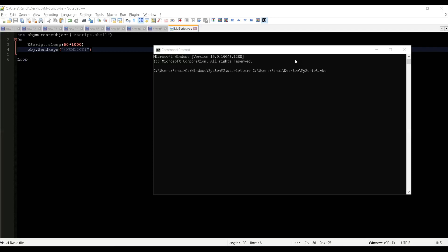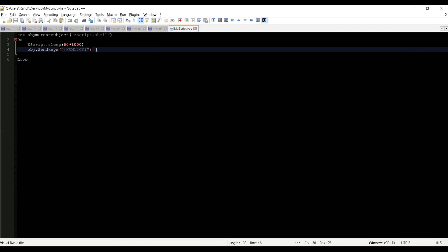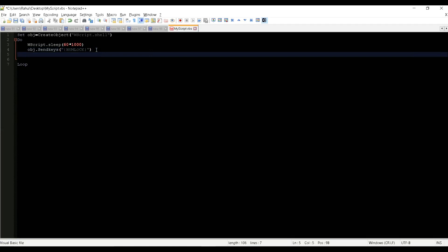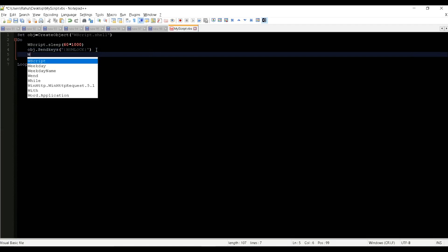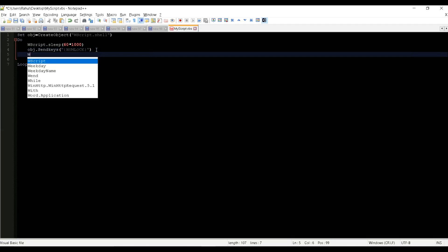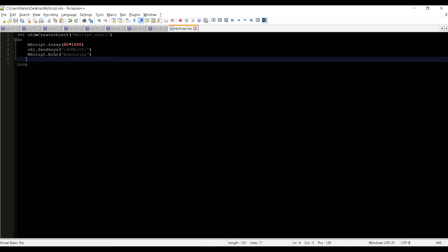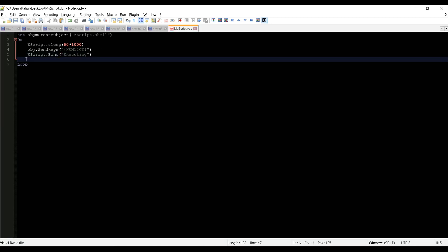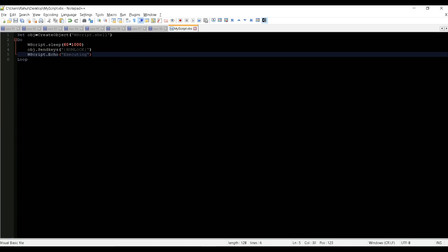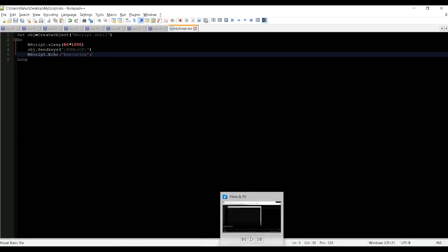Before executing the script, let me add one more line to our VB script because that will help to easily understand how the script will execute. So let me add a message box to our script. WScript.Echo, I'm typing like Executing. So this will help to generate a message box for each execution inside the loop, so every one minute it will generate a message box.